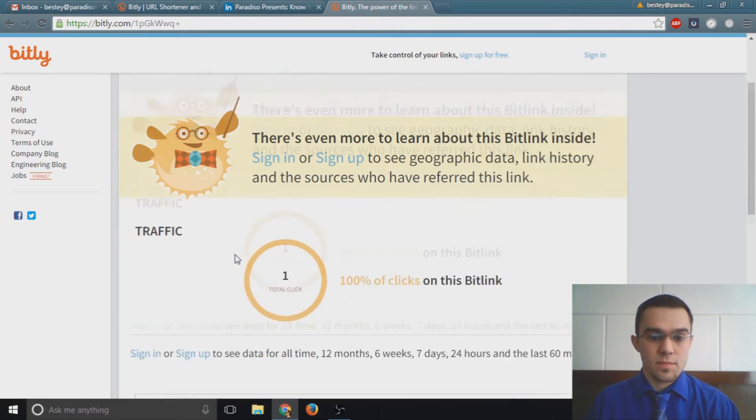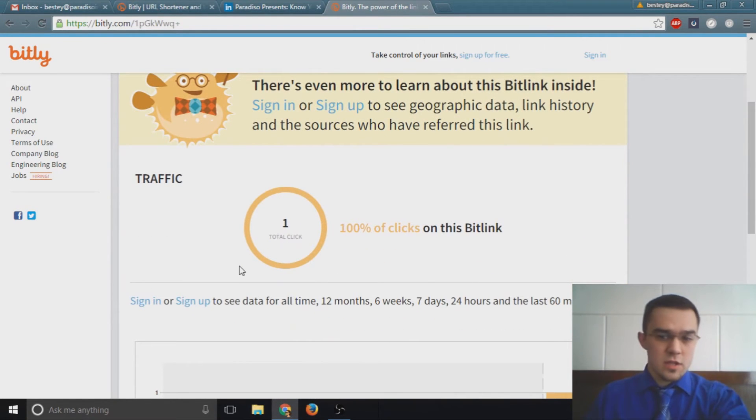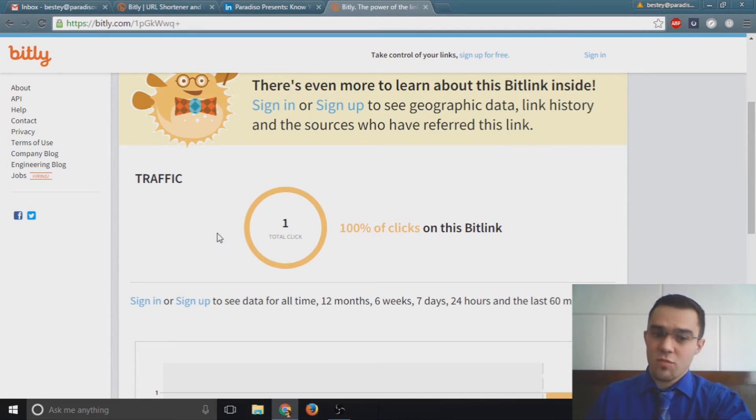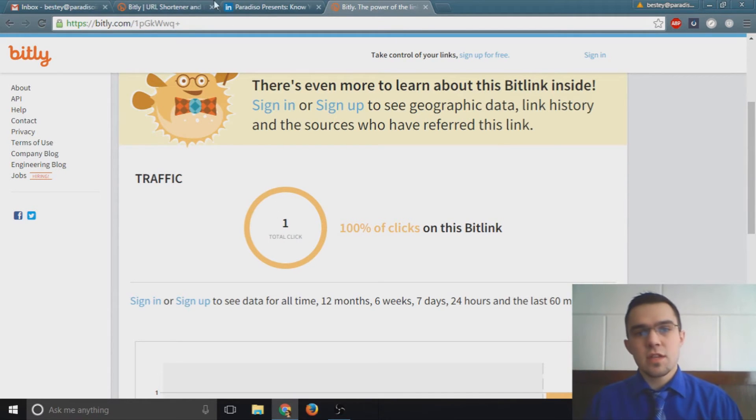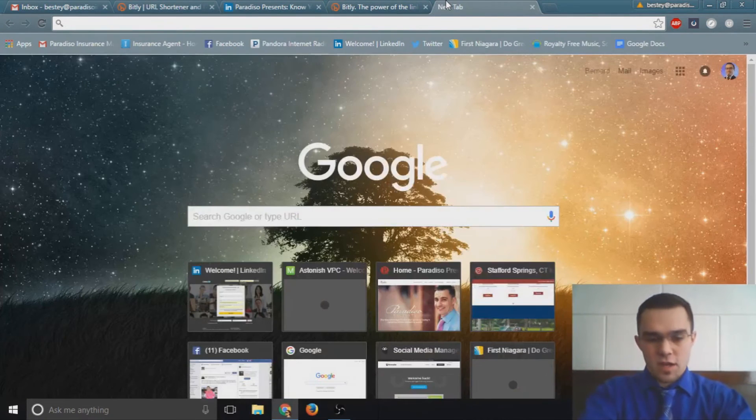Now you can see the metrics associated with the link that you've shortened. This is a fresh link, so if you take a look at it here, we only have one total click and it was me just now. So let's take a look at one of the projects I've had going on for a while.